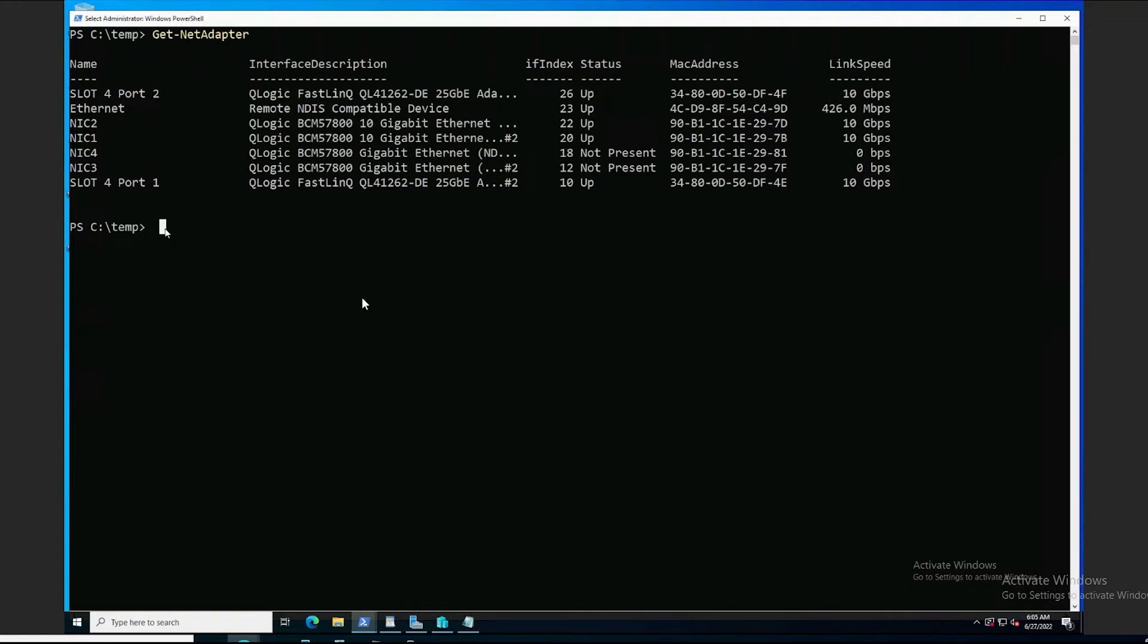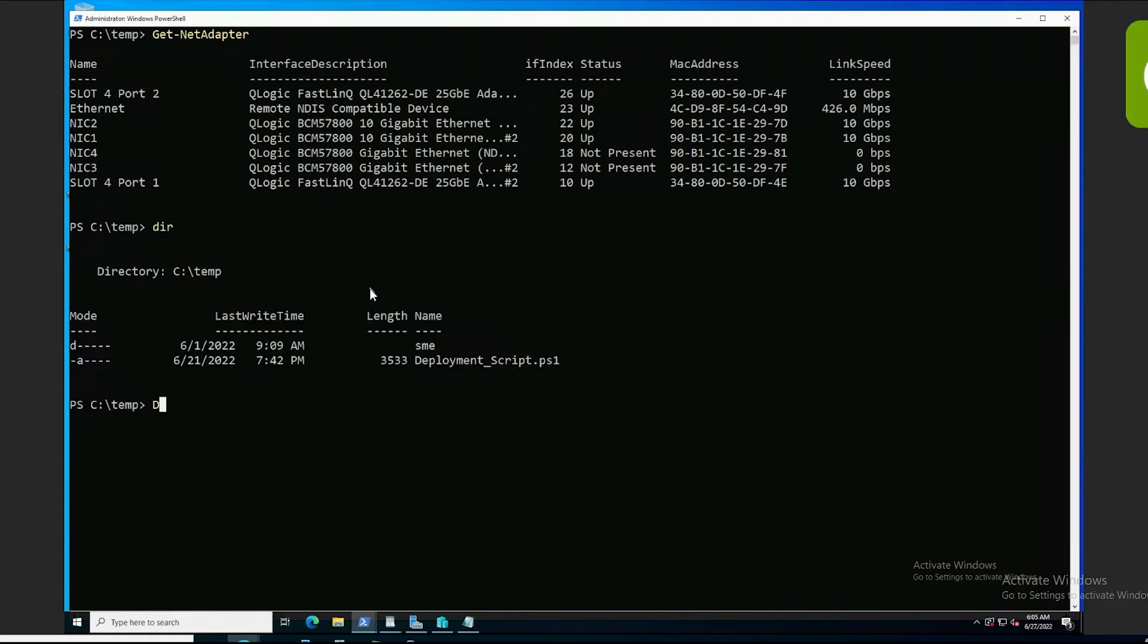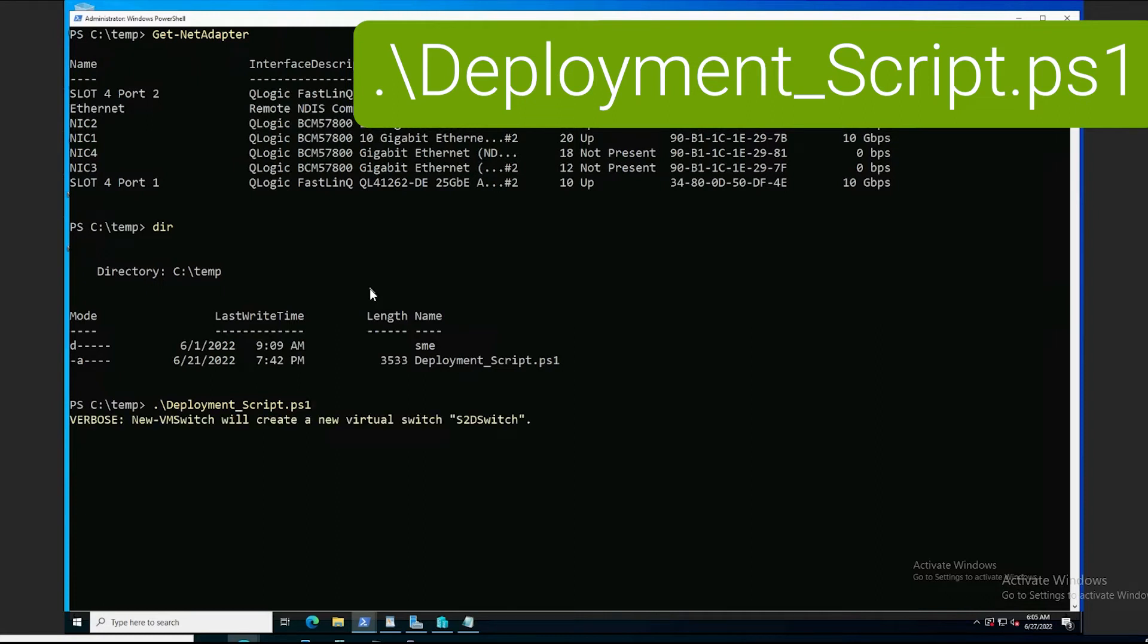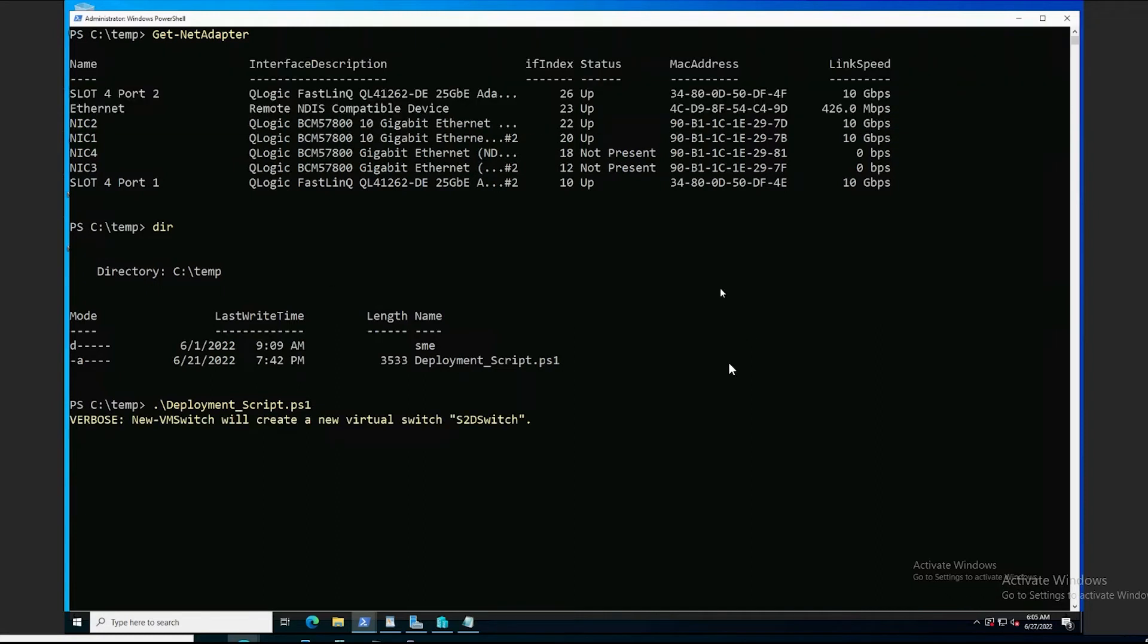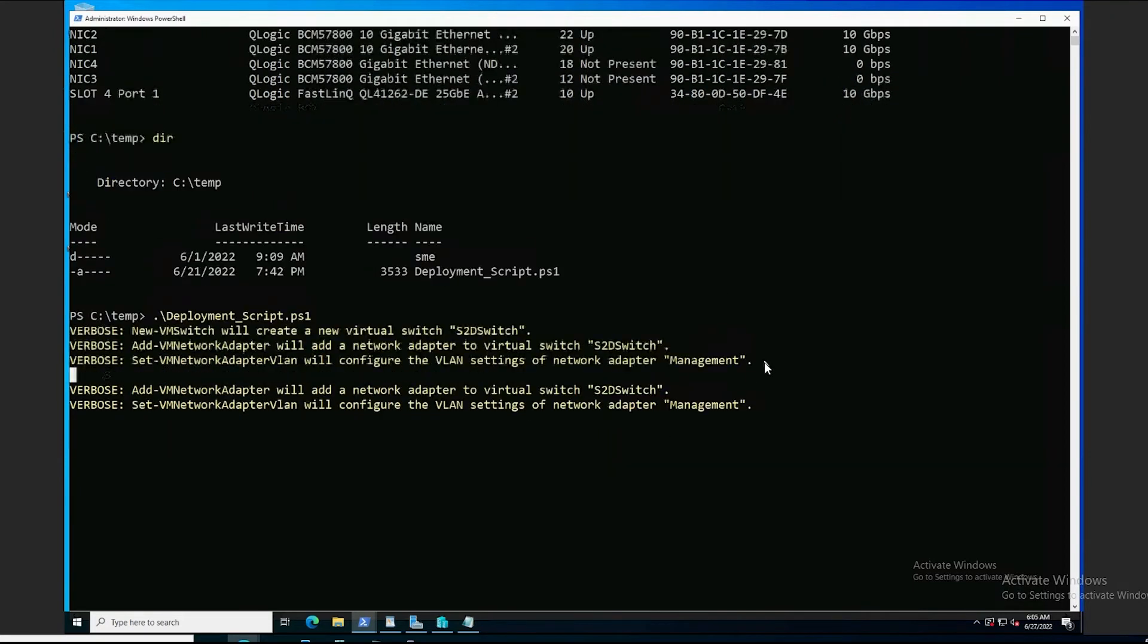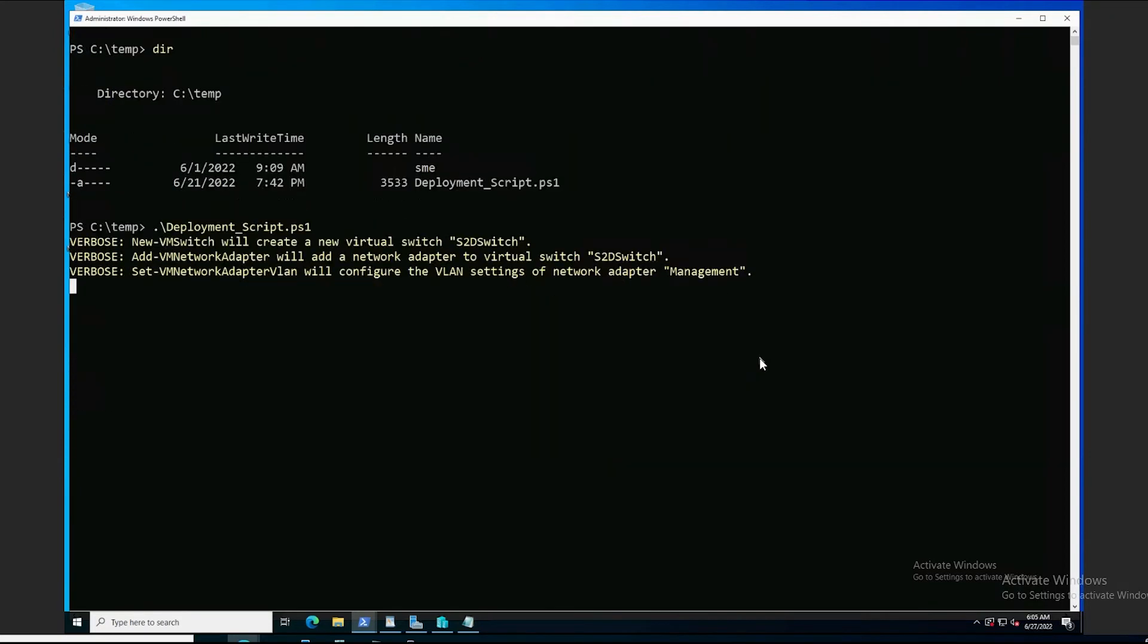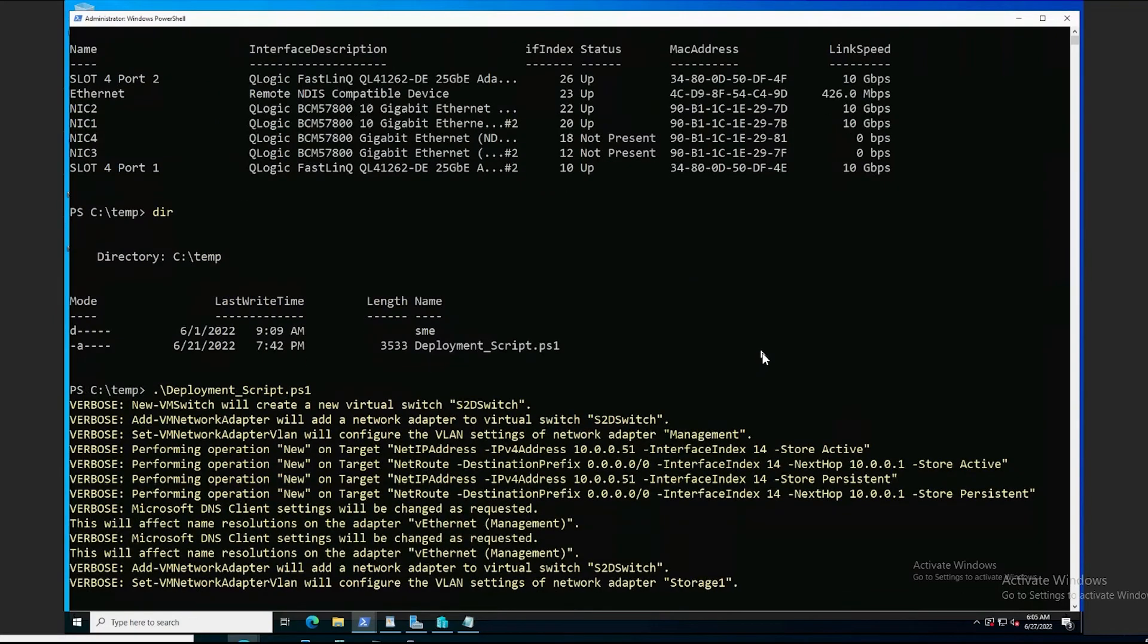And let's go ahead and run the script. So, simply using the name deployment underscore script, I'm going to go ahead and kick that off. We're seeing the progress. This takes less than a minute to run.